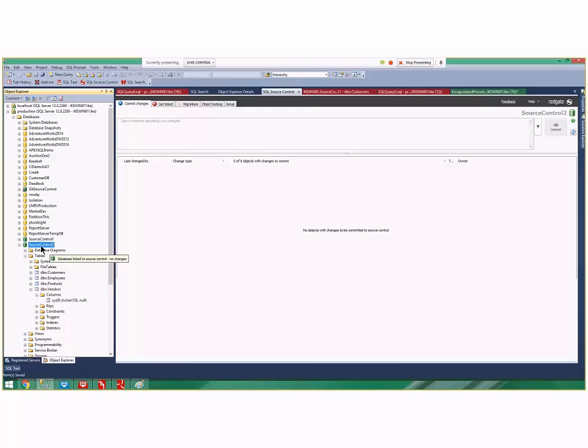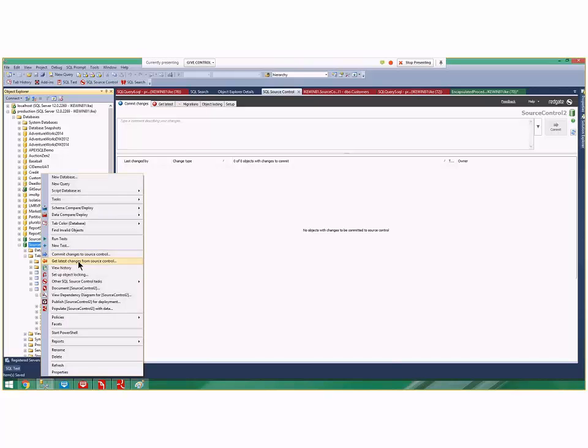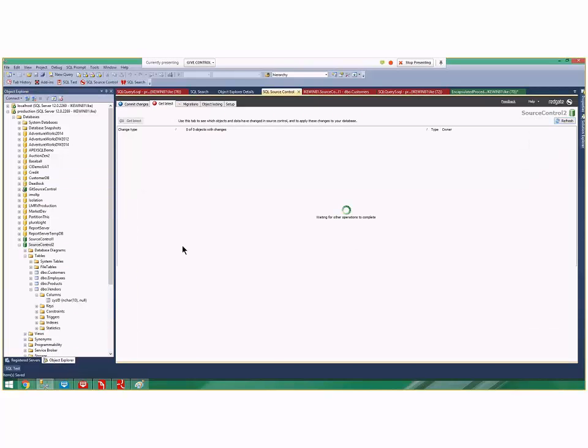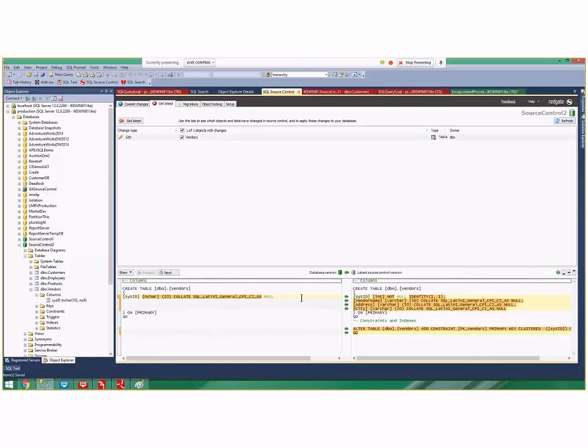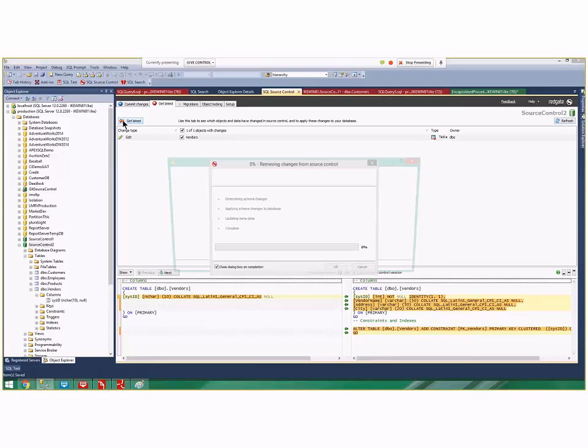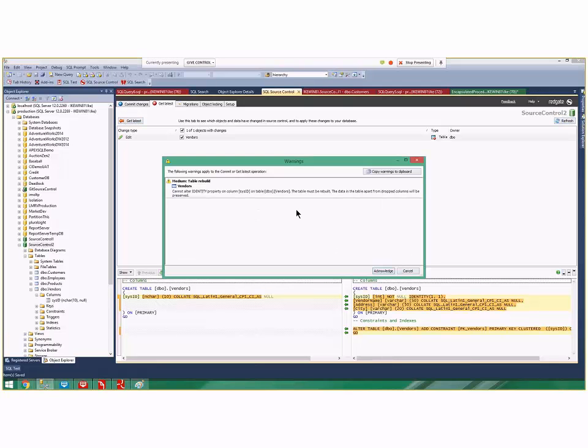I right-click and get latest, and it says there's some vendors update here. I click the get latest button and acknowledge rebuilding the table. It rebuilds the table and pushes the changes down.